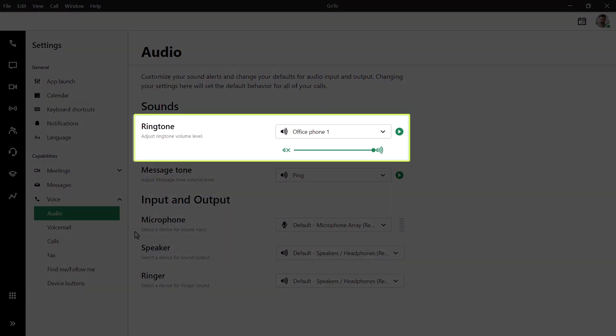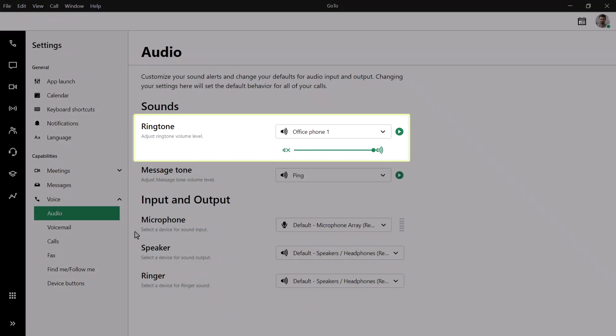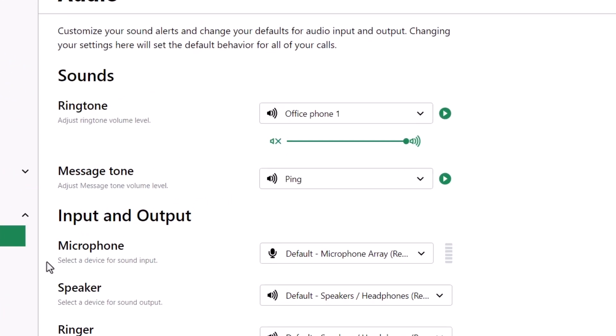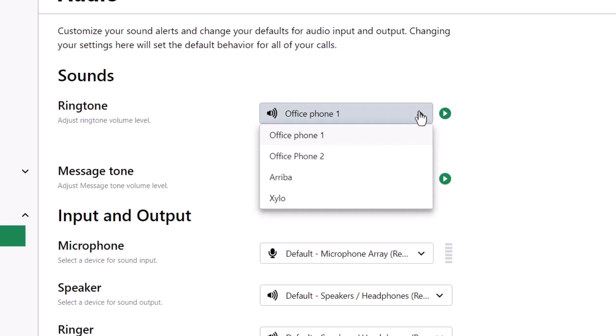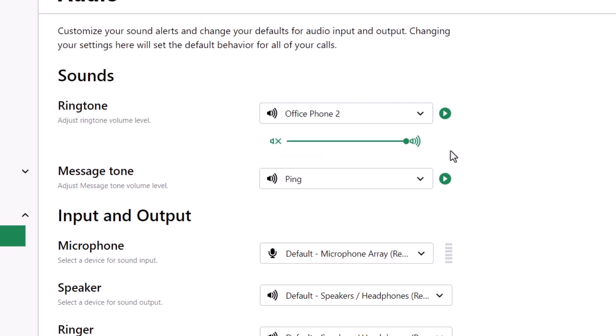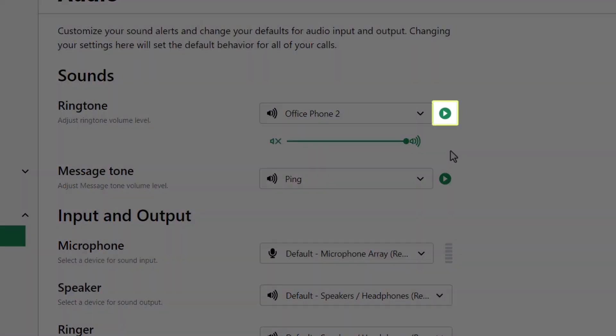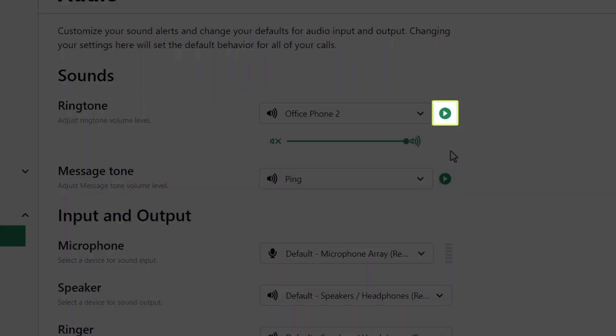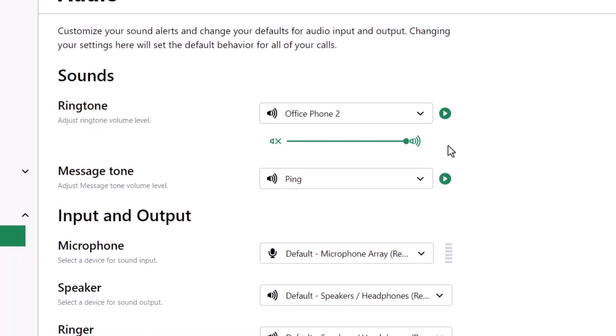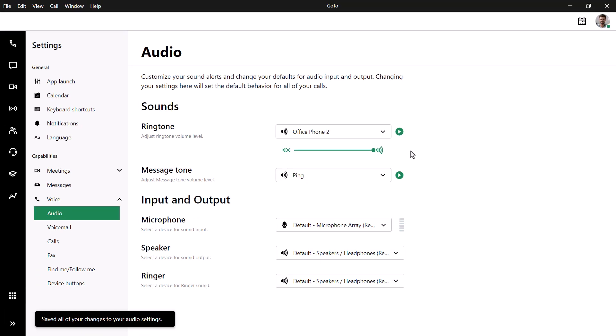You can select your ringtone from here and adjust the volume if needed. Clicking the Play button will let you preview it. Any changes you make here will automatically be saved.